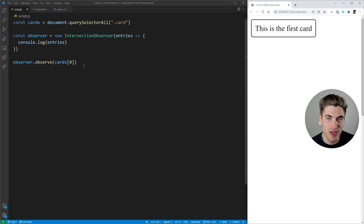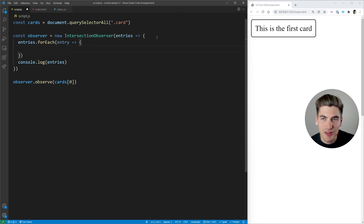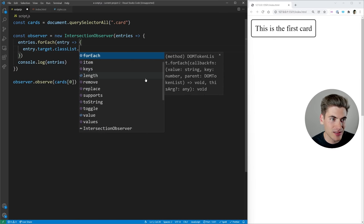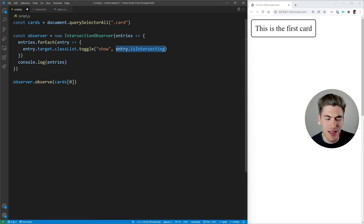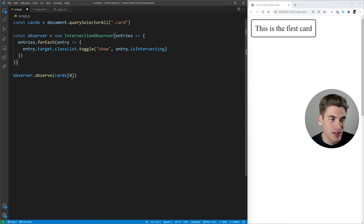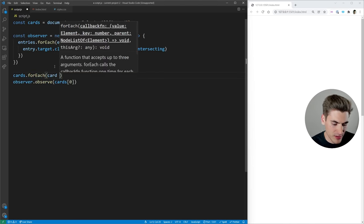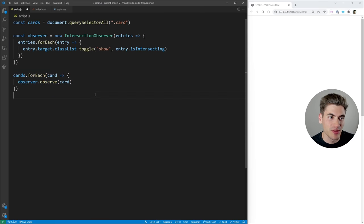So what we can do inside of this function is add the show class if the thing is intersecting, and remove the show class as soon as it goes off the screen. We say entries.forEach(entry => { entry.target.classList.toggle('show', entry.isIntersecting); }). If we are intersecting, that'll be true and we add the show class; if not, it'll be false and we remove it. Now I can get rid of that show class from our card and loop through all of our cards using cards.forEach(card => observer.observe(card)). This observes every single card in our list — and observe only takes one element at a time, which is why we do this loop. Now if I save, you can see all of these cards animate into the screen because they're all visible.